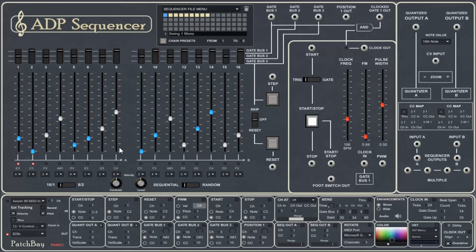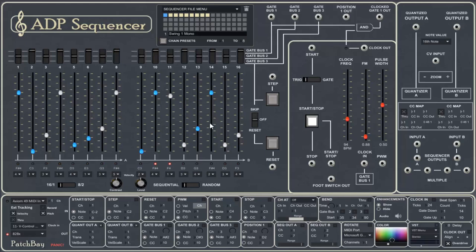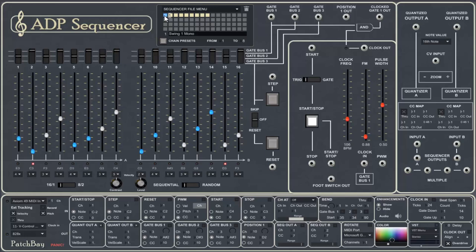Now, when we look over here at our step faders, we can see that we can change the pitch. Let's take it back where we were.